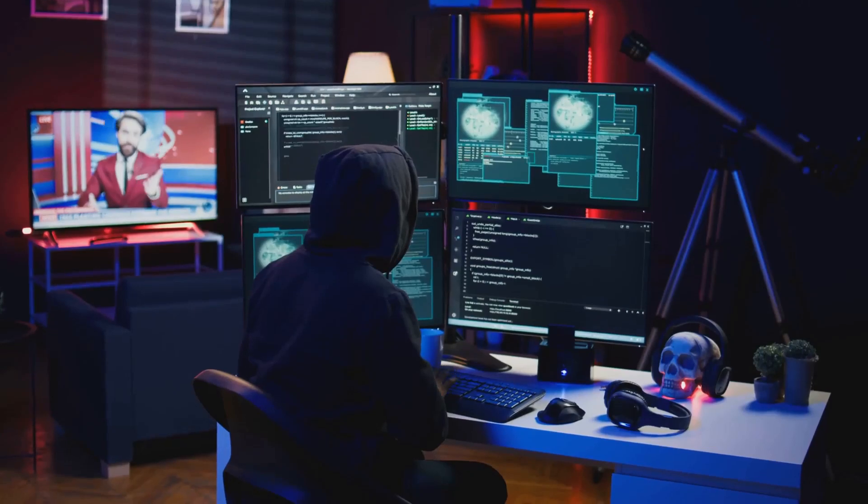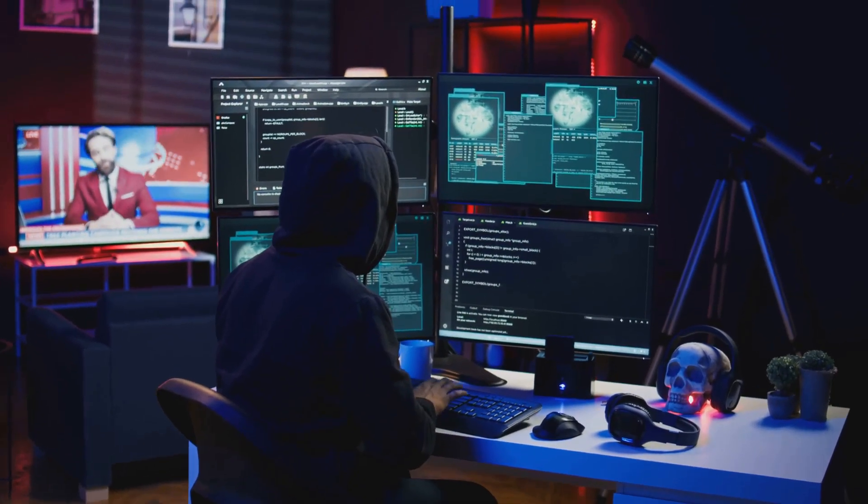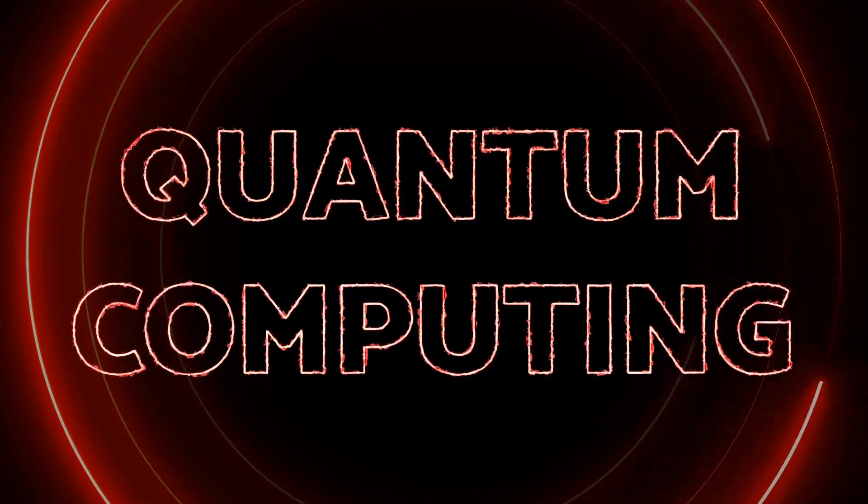Will quantum tech crack the chain or make it stronger? Buckle up, it's a wild quantum ride.